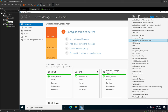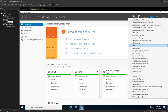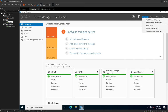We can see Defragment and Optimize Drives, Disk Cleanup, and DNS — these names are arranged in alphabetical order. Because we haven't installed the DHCP services yet, we don't have DHCP. So what we want to do now is go to Manage and click on Add Roles and Features.